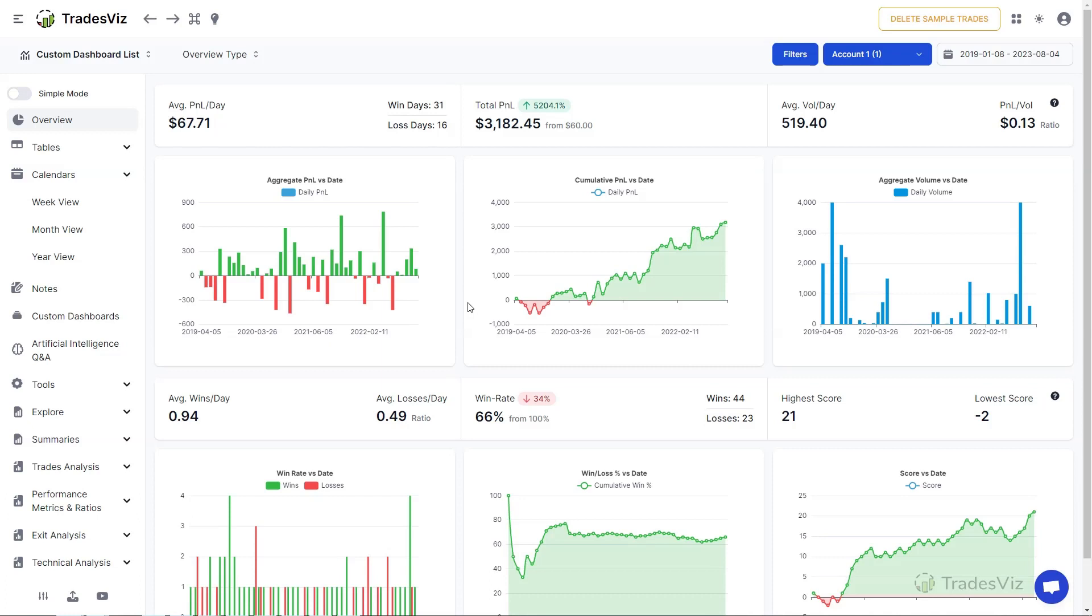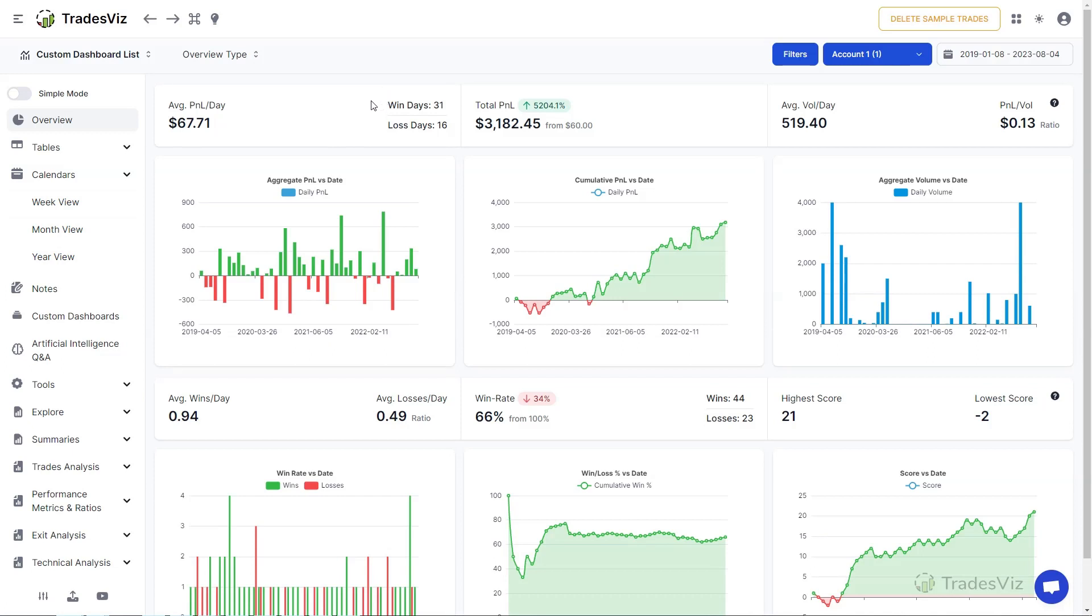TradesViz has multiple types of calendar type elements, the most common one being the grid-based month view. To navigate to the month view calendar, click on the calendars tab and then select month view.